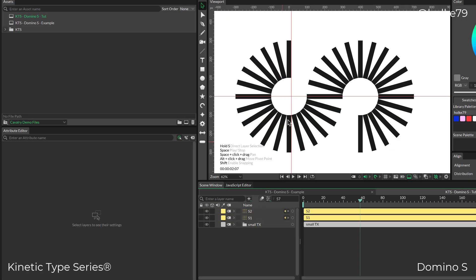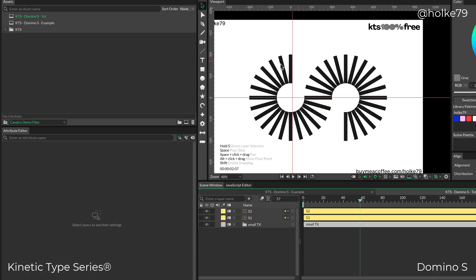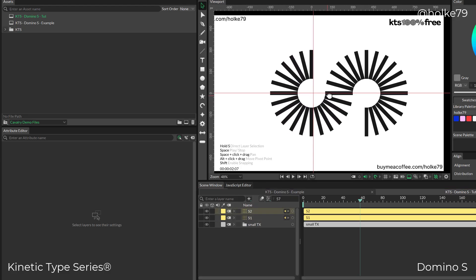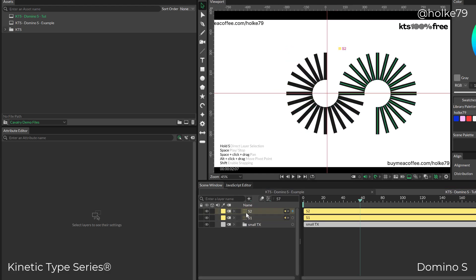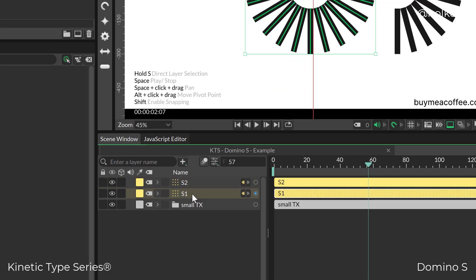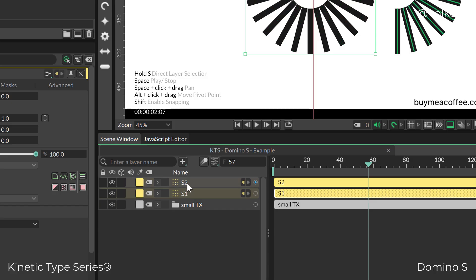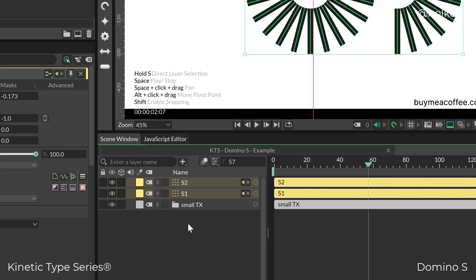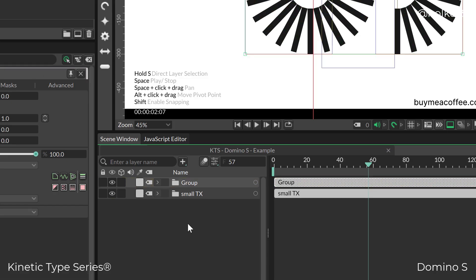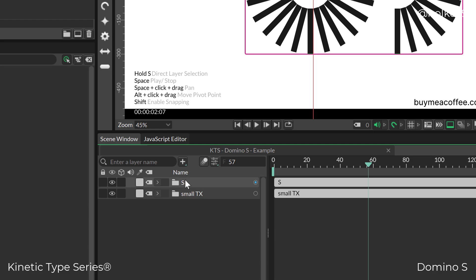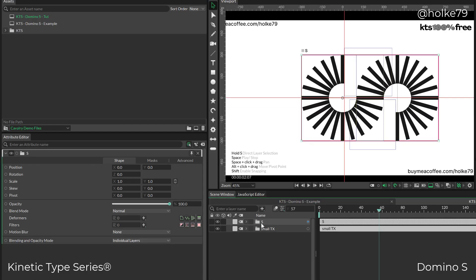Now as you see, this is the S. I need to rotate it, so if I select the two parts of the S and press Control or Command G, I'm going to make a group. This group is going to be my S.